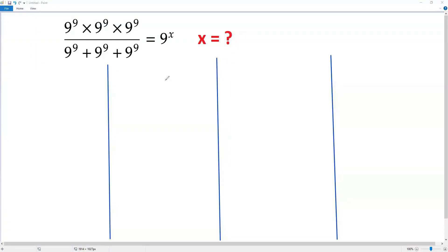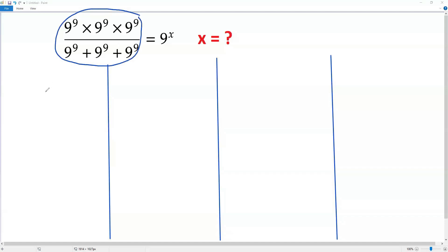Here we have a Math Olympiad problem — we have to solve for the variable x. In the given equation, the variable x is at the exponent. In any equation, if I'm trying to solve for the variable that is the exponent, I have to get the same base on both sides. Once I get the same base on both sides, I can equate the exponents and solve for x. To do that, I need to simplify the expression on the left side.